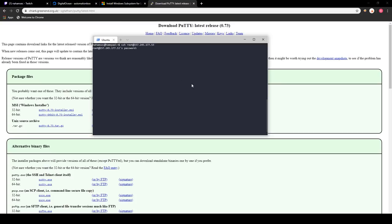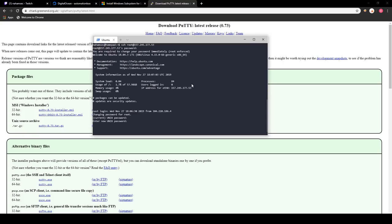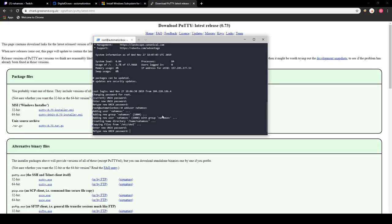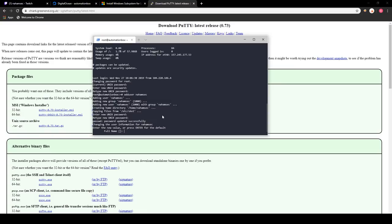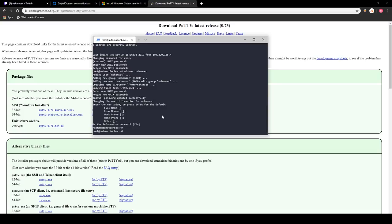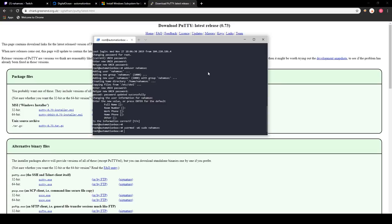Once you have your password for your box, SSH in, type in your password, and provide a new password. The first thing I recommend everyone doing when they log in is to create a new user to avoid logging in as root and only use sudo when you need to. You create a new user by typing adduser and giving it a username — for this one I'm going to use 'nahamsec'. Then add the user to the sudo group using usermod -aG sudo followed by the username.